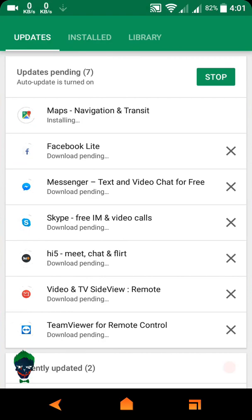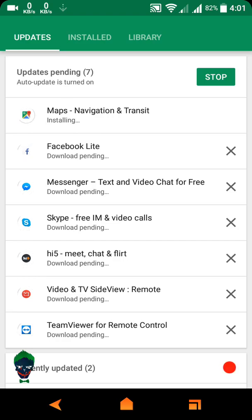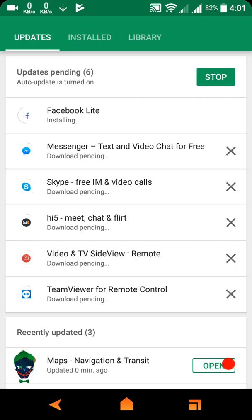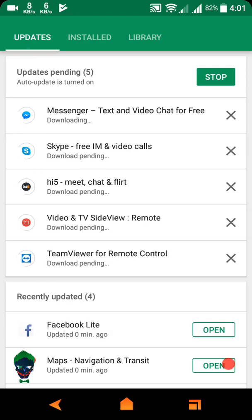Now you can see Maps is update complete and it's easy to install. You have to wait some minutes. Now you see the map update is completed, and next is Facebook Lite and next Messenger.